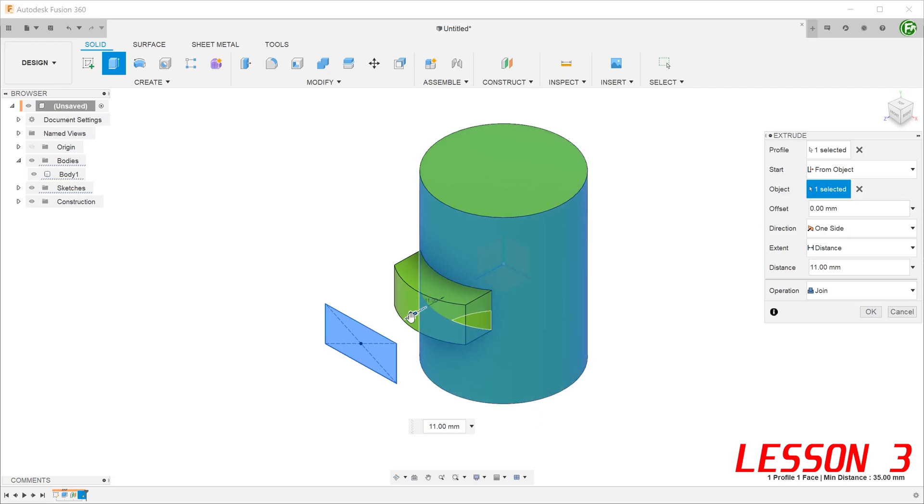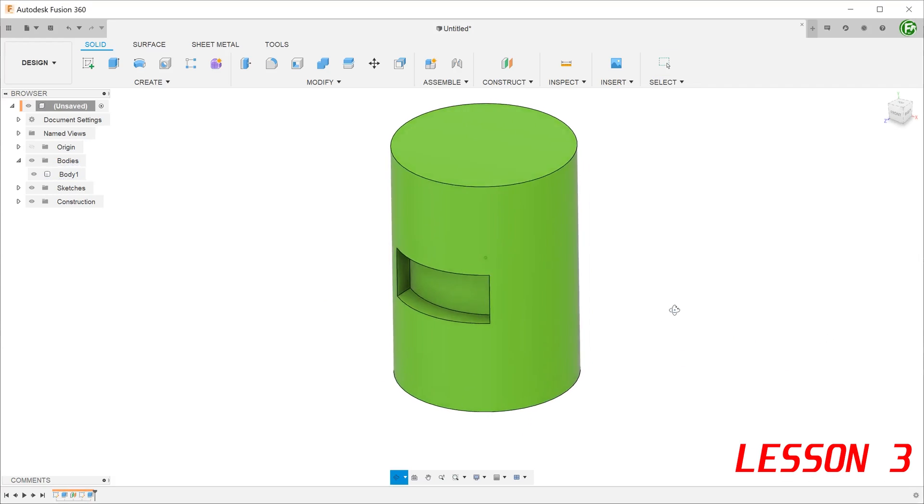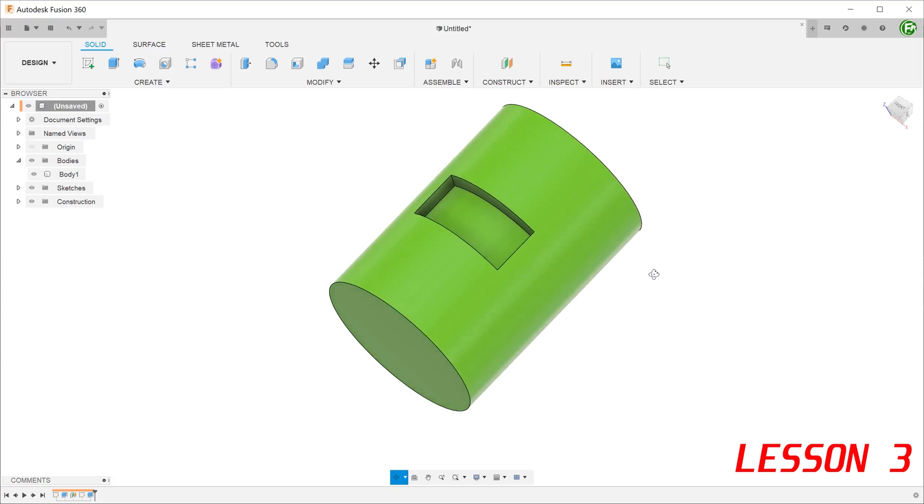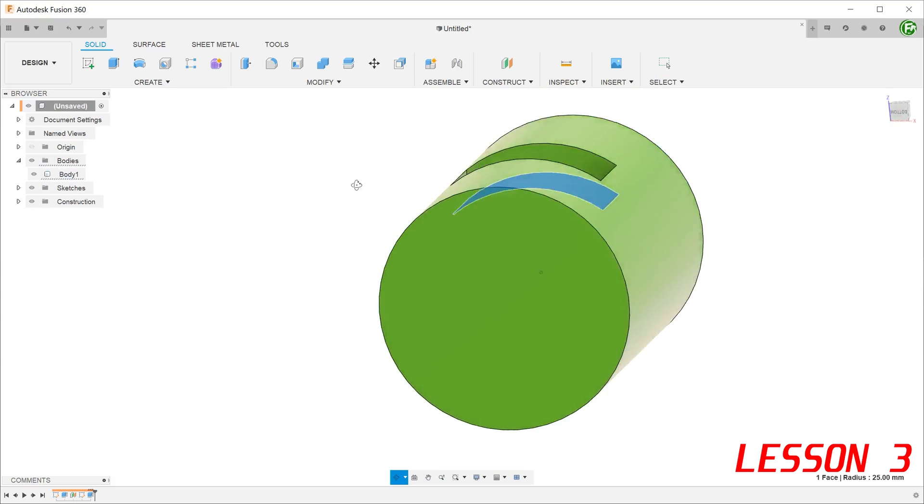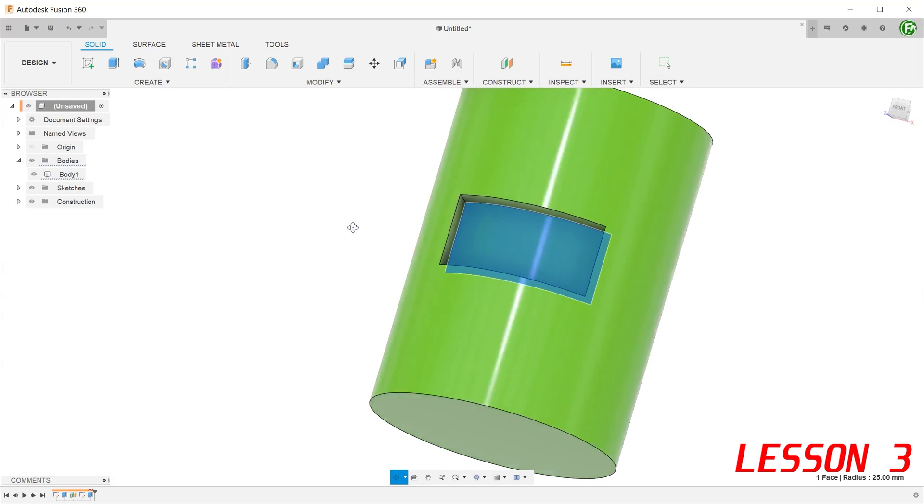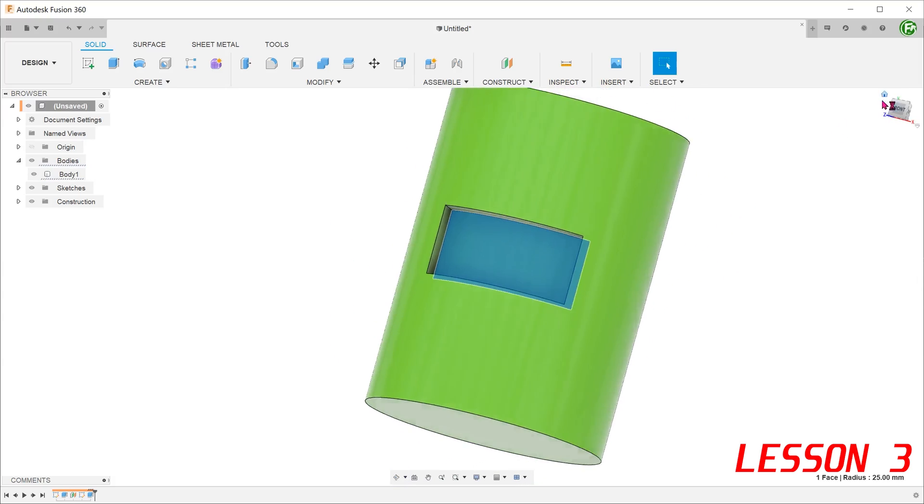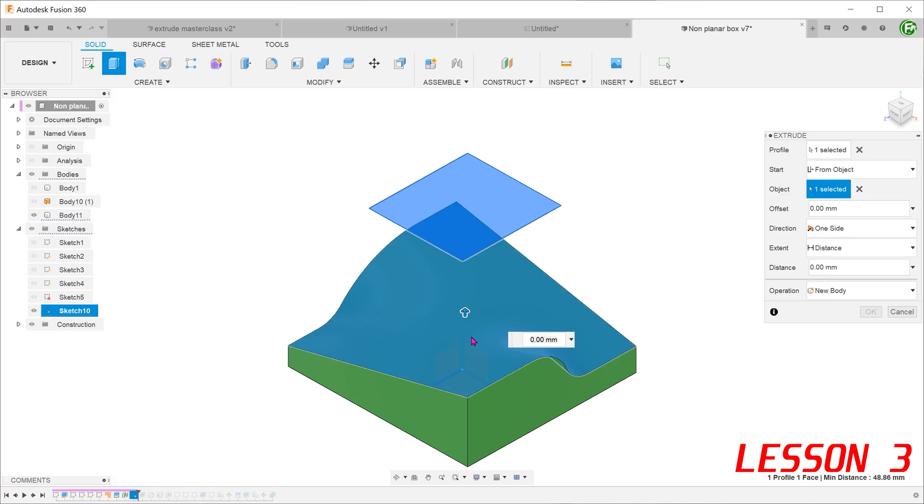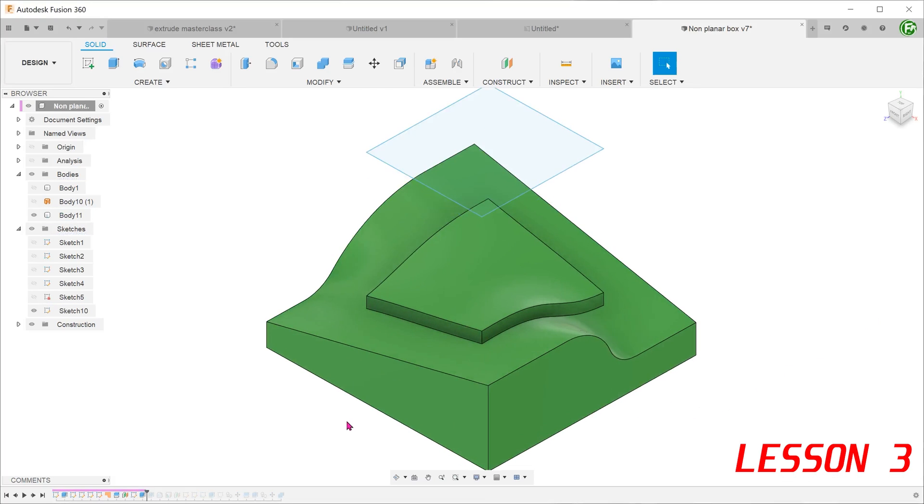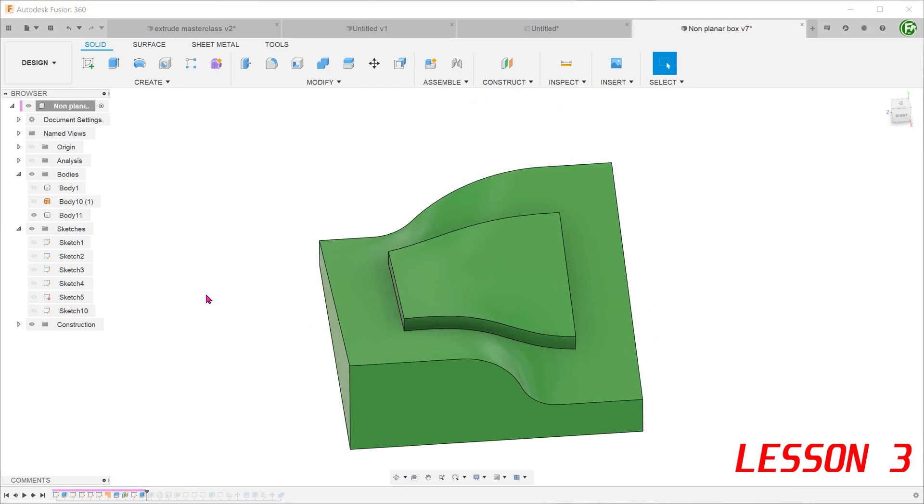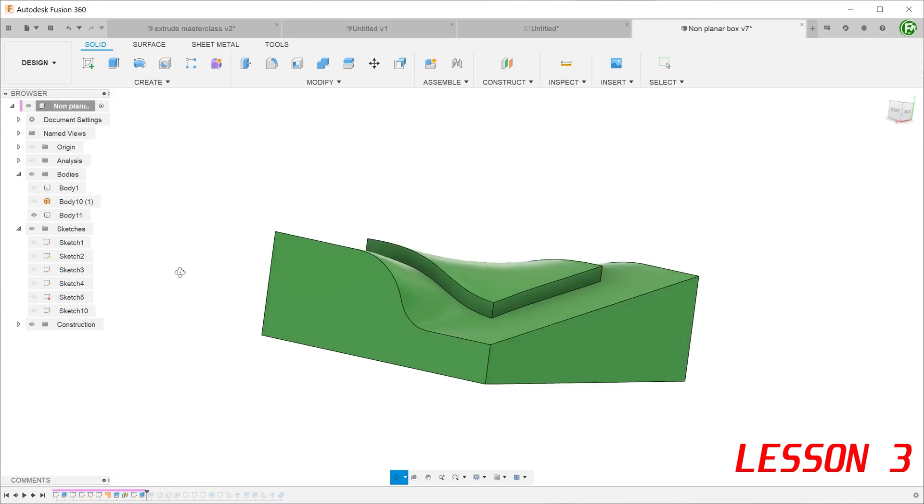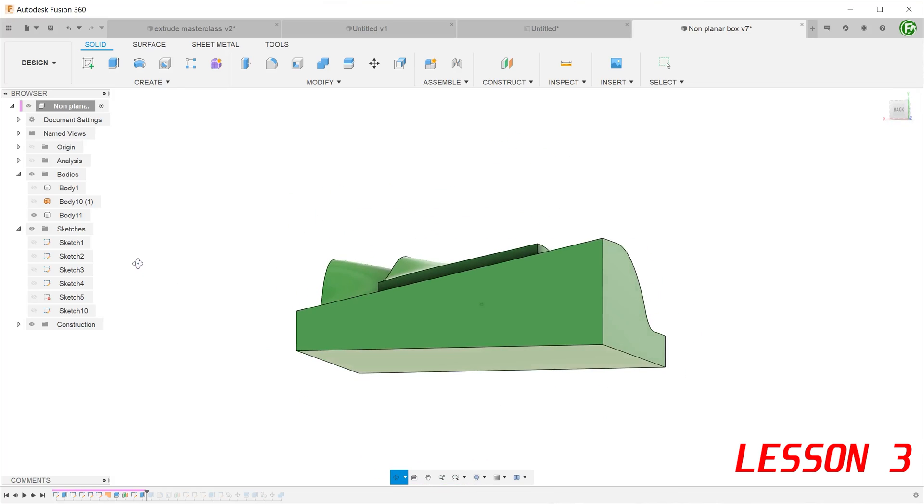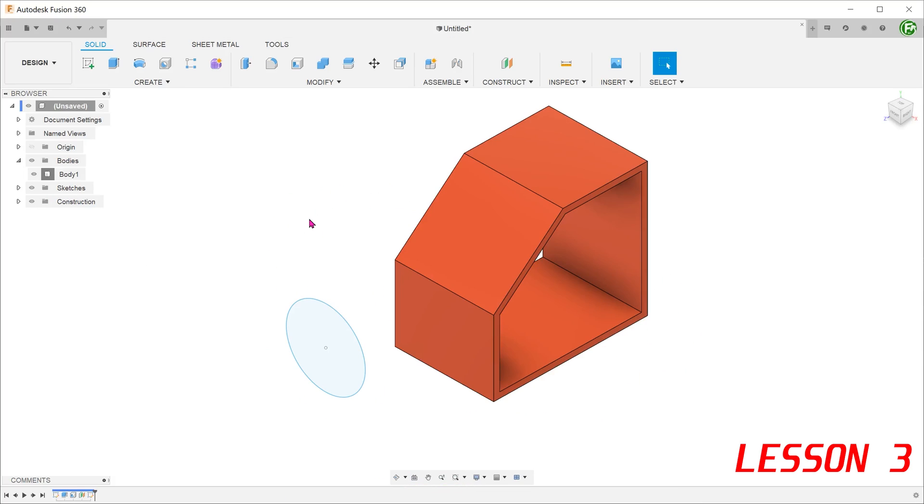A cut can also be done in the same way. The same workflow can be performed on more complex surfaces.